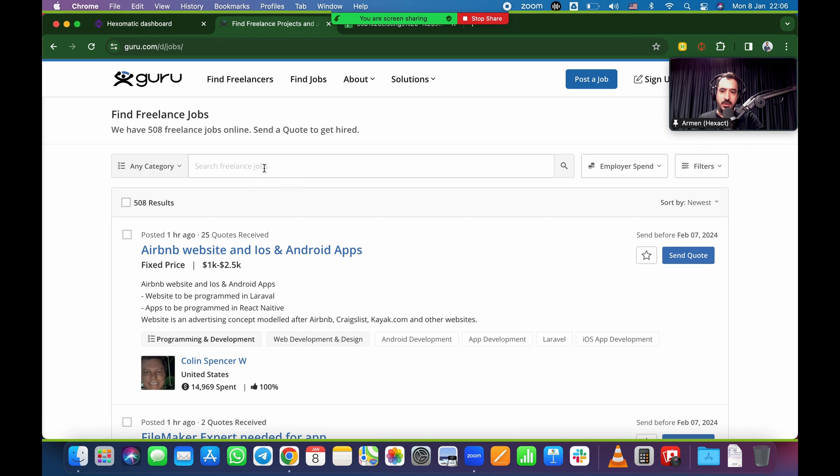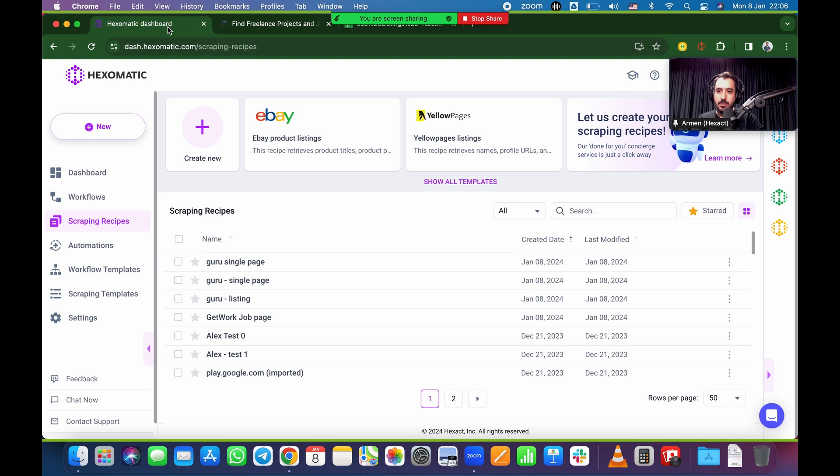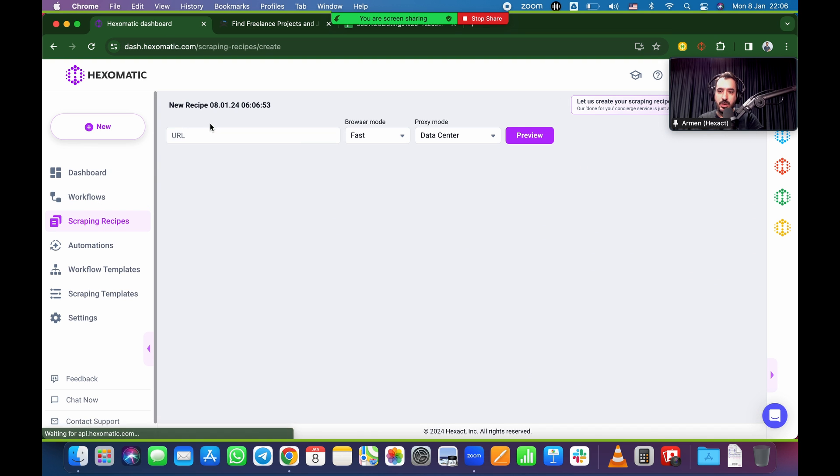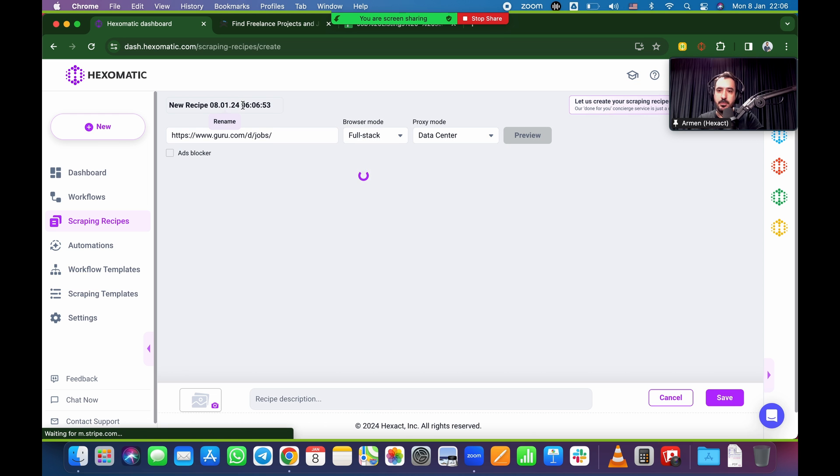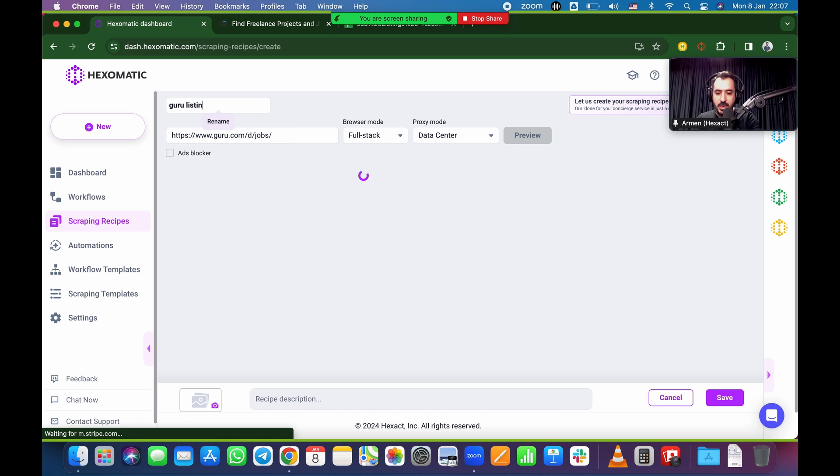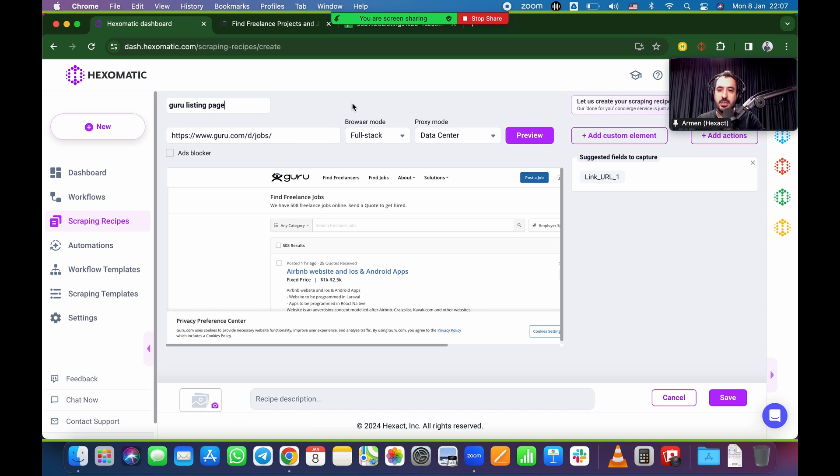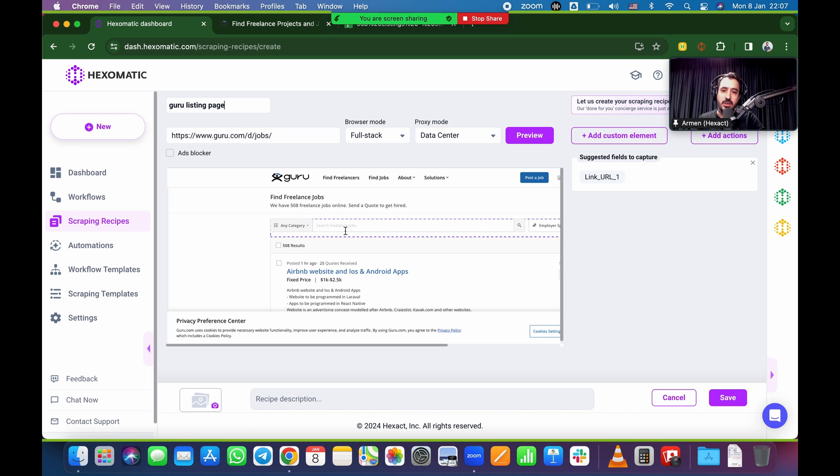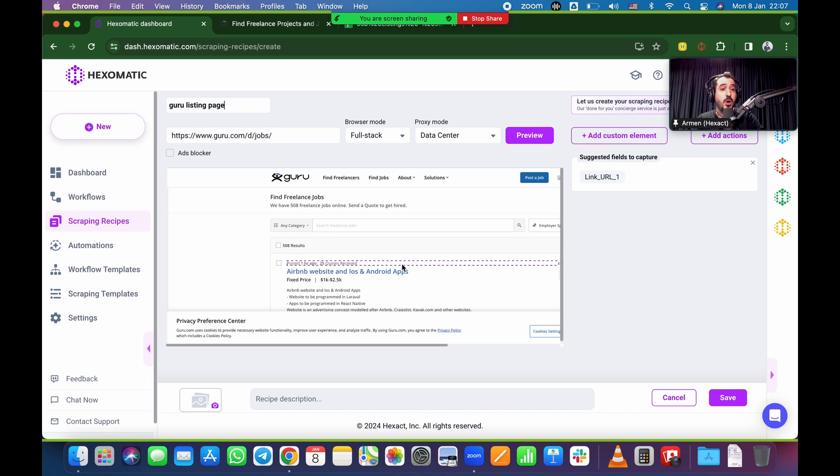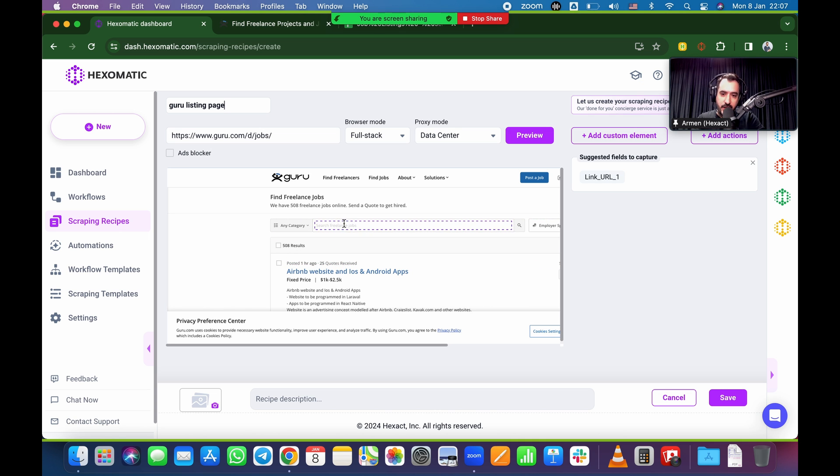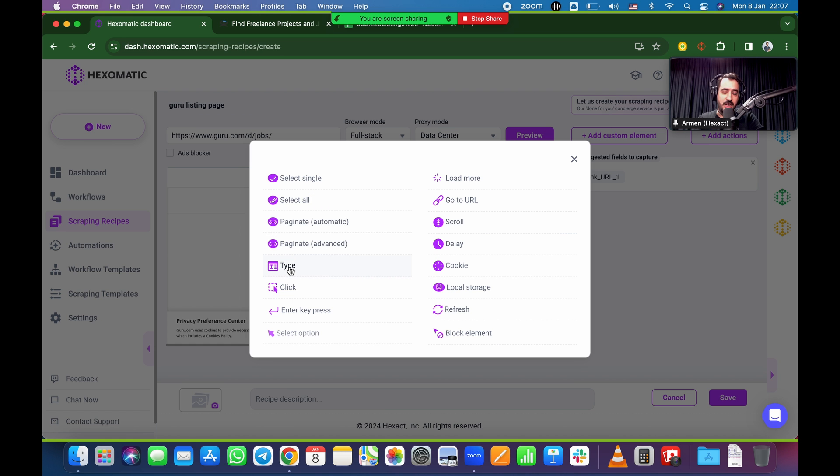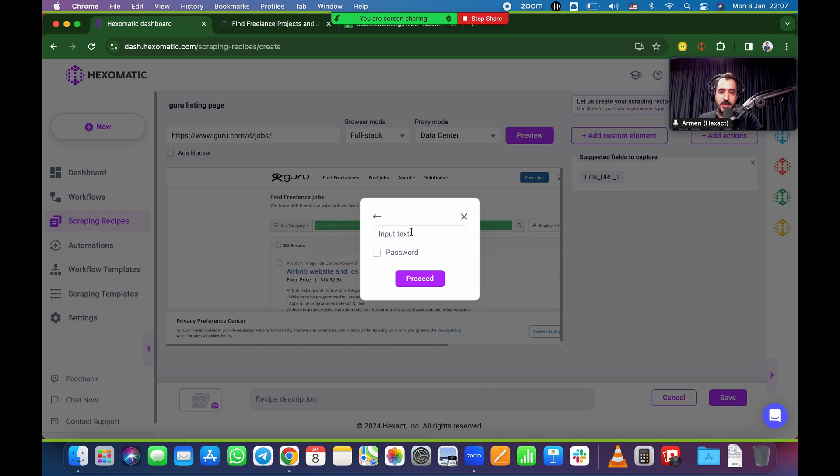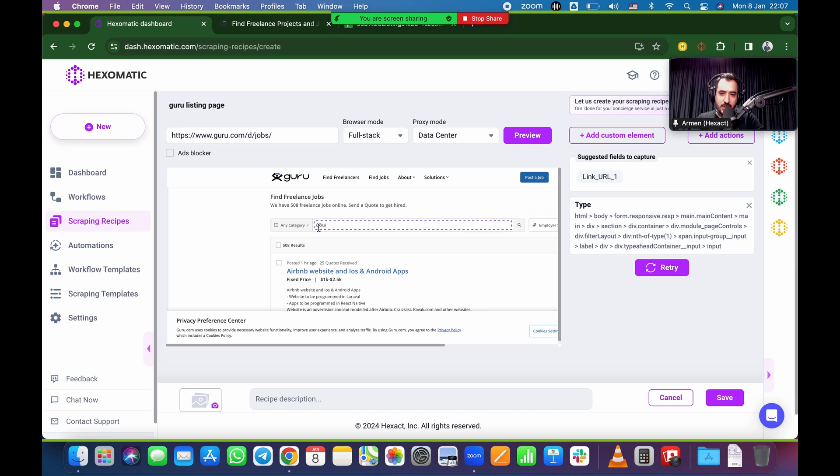So I'm just going to go from the beginning so it's very, very clear that you can do this inside of Hexomatic as well. So I'm just going to go back to the main jobs page. So here we haven't searched anything yet. So I'm just going to grab that. I'm going to plug it, create new again. So scraping recipe, create new, plug that into Hexomatic, full stack, and then preview. I'm going to start naming this guru listing page so that I know that's the listing page. So it's going to load this listing page. Now here it doesn't have the UX UI yet. So I want to plug that in.